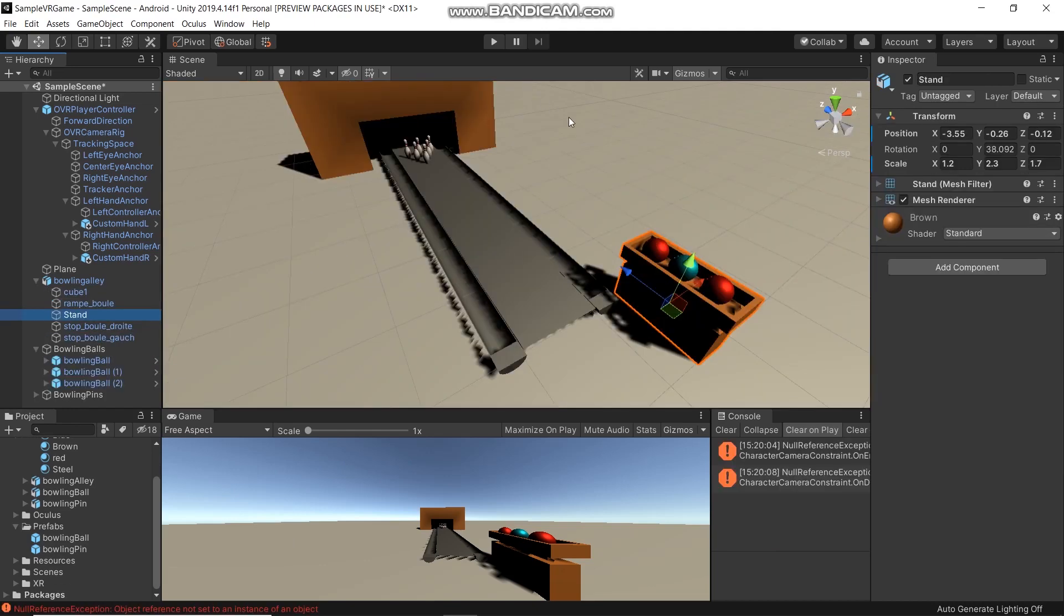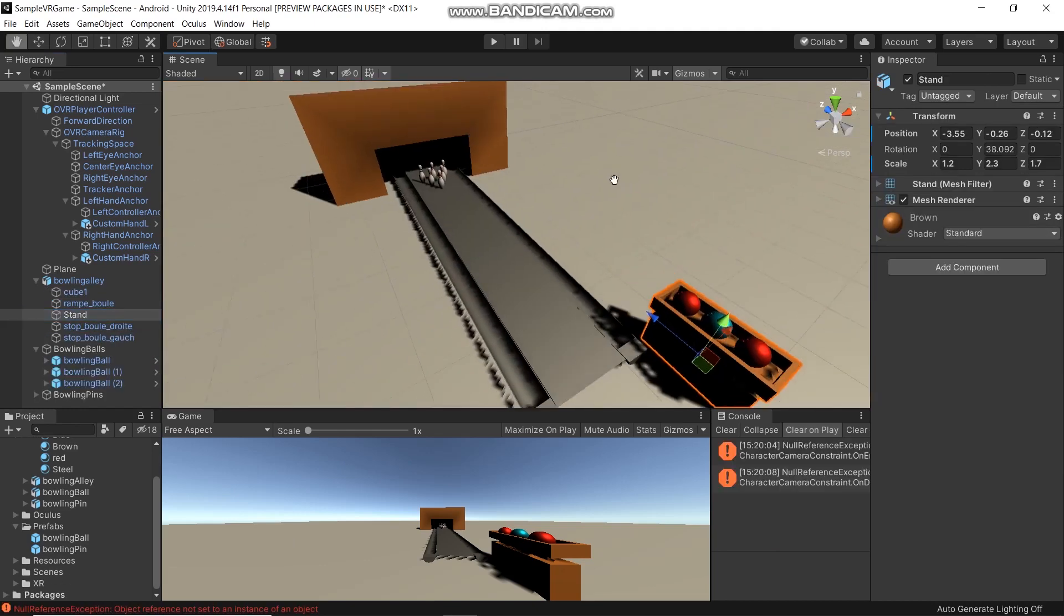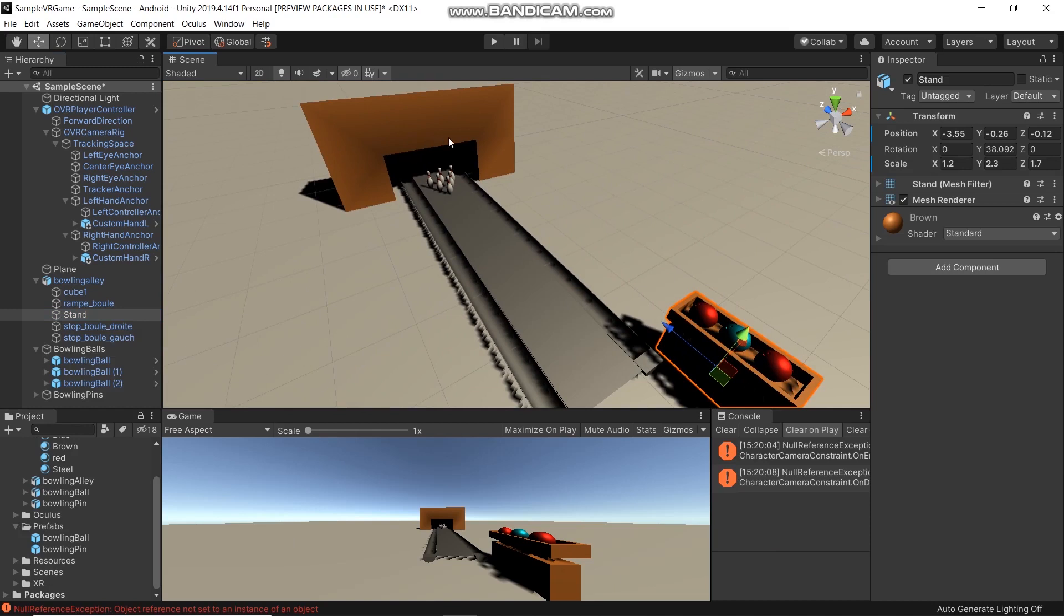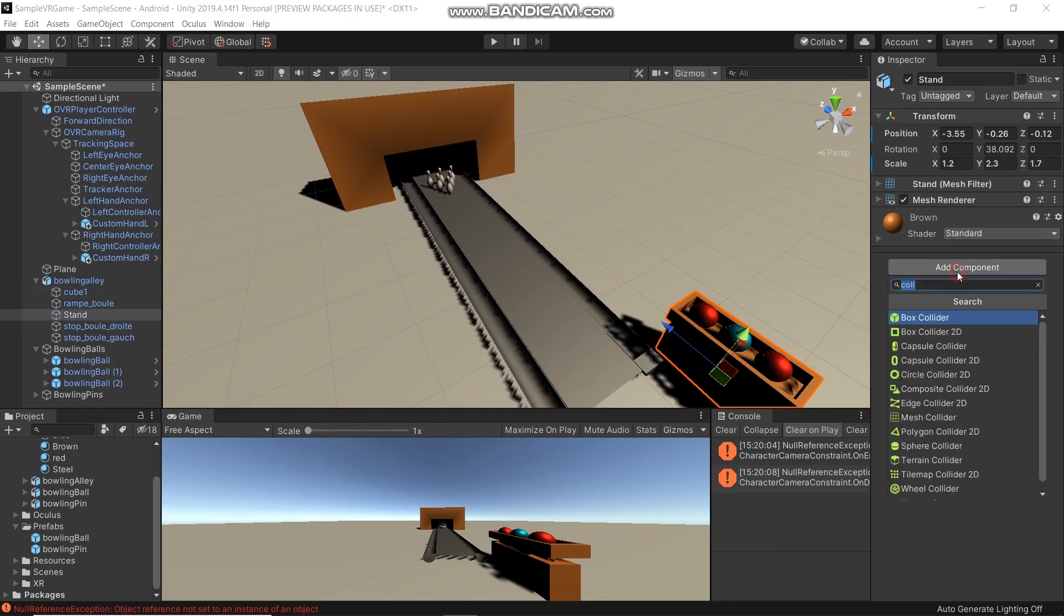We will also add a collider here for the stand.